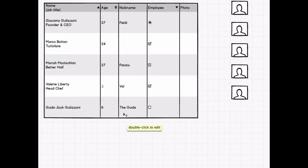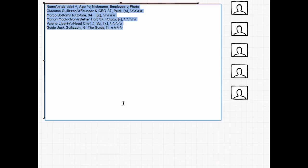I'm going to make the first column twice as wide as the others. I can do this by typing the number two followed by ones for the rest of the columns.